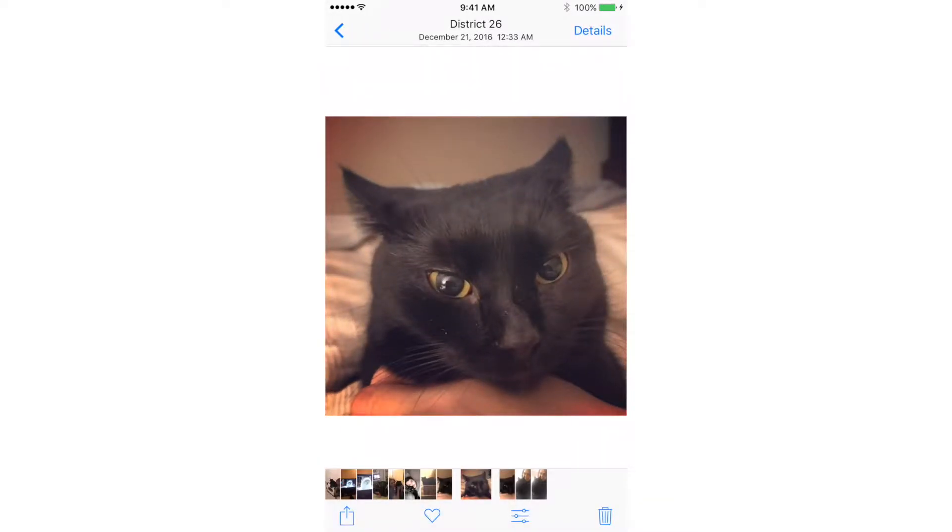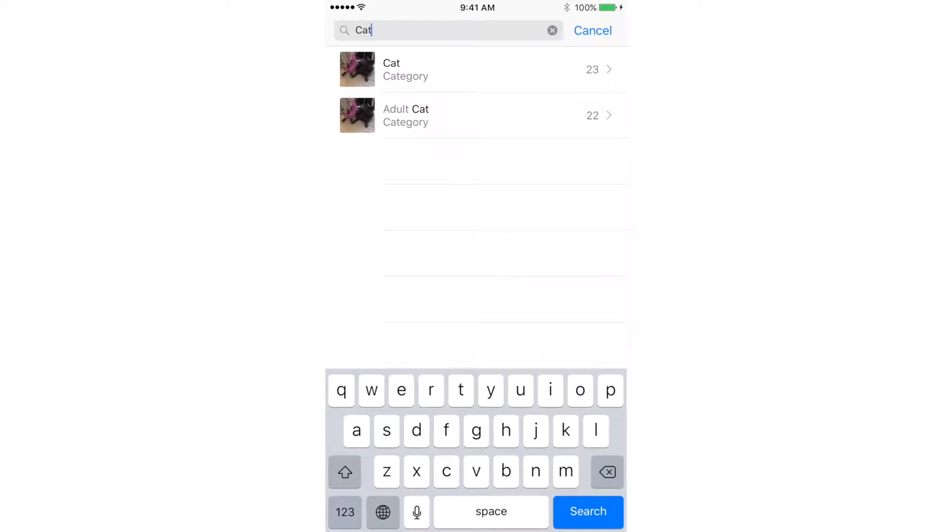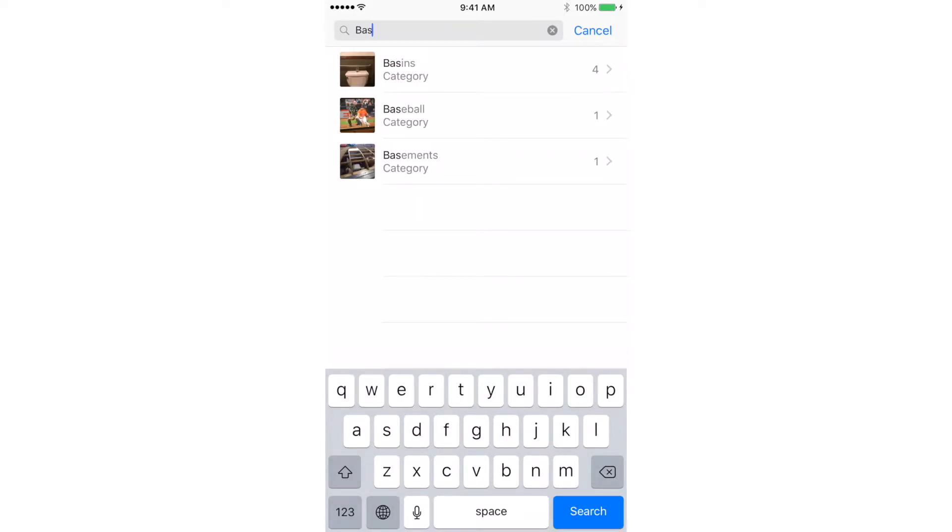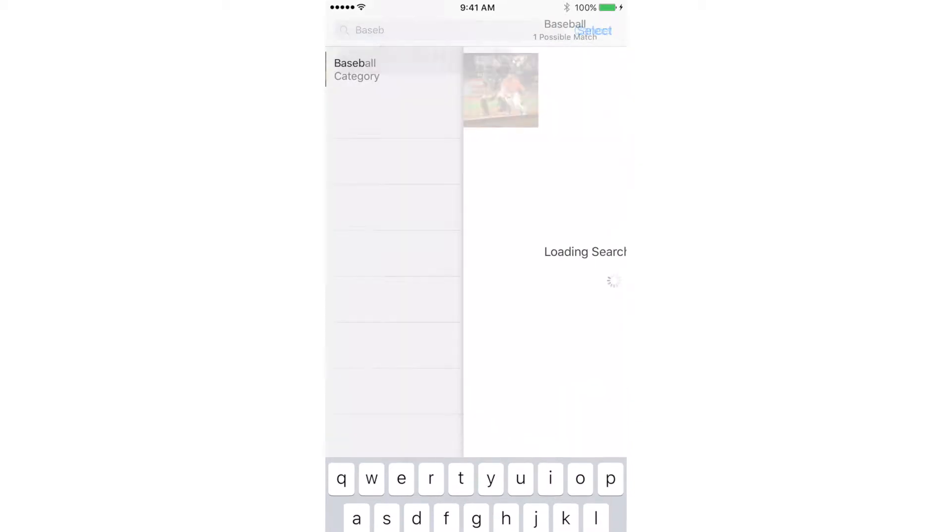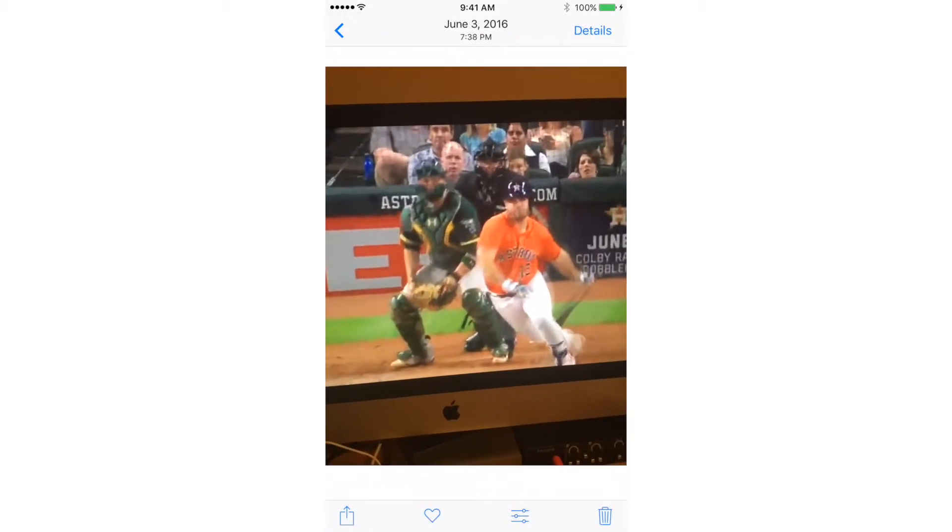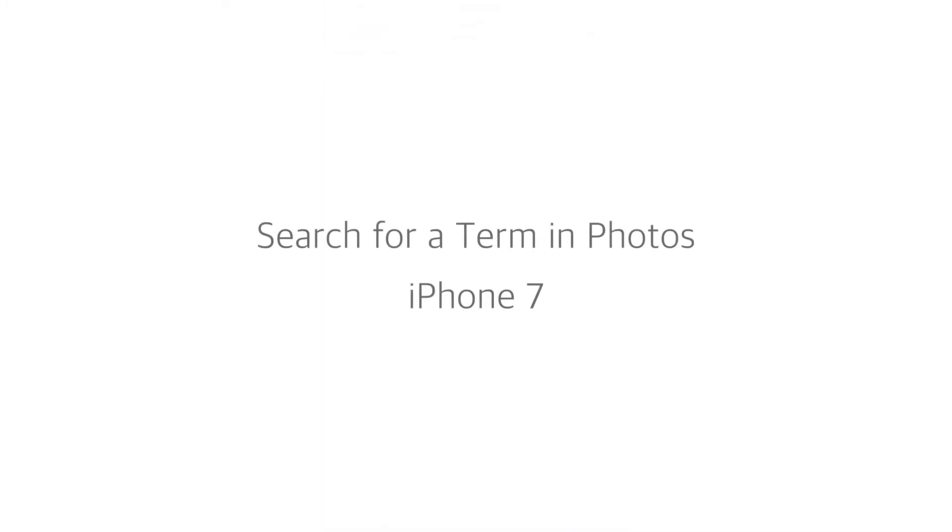So in this example we're searching for cat photos by tapping in cat. This will also work with other terms and that's how you search for a term in the photos app.